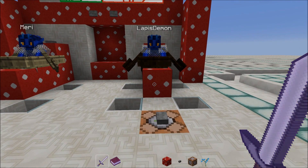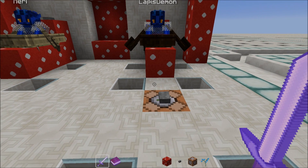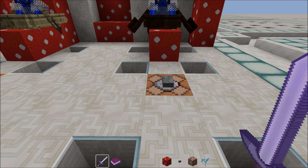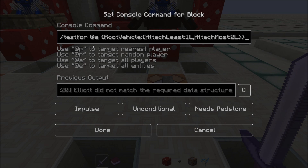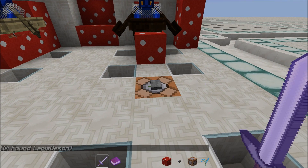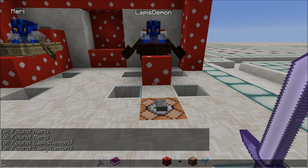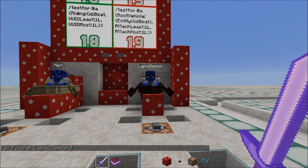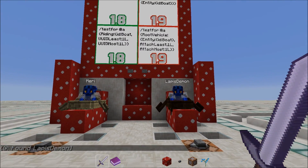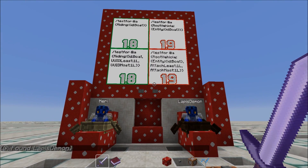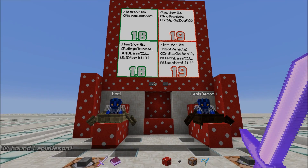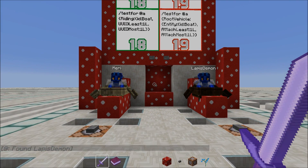And a player riding it can thus be checked with testfor @a {rootVehicle:{AttachLeast:1, AttachMost:2}}. In the outro as well as the video description I will link an excellent video by SliceLime about UUIDs, so definitely check it out.